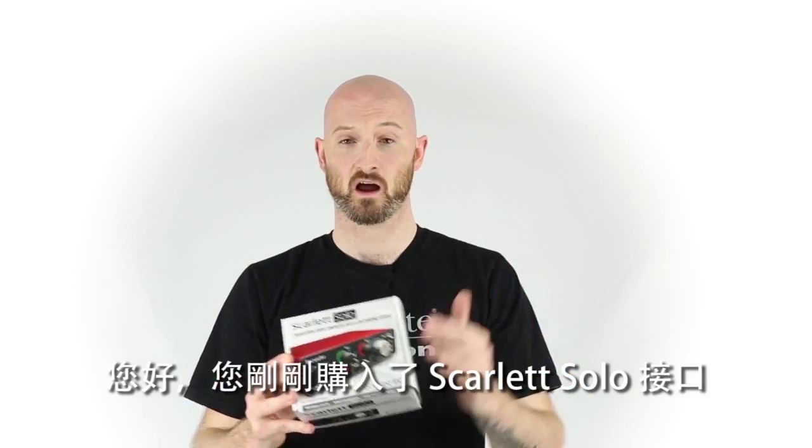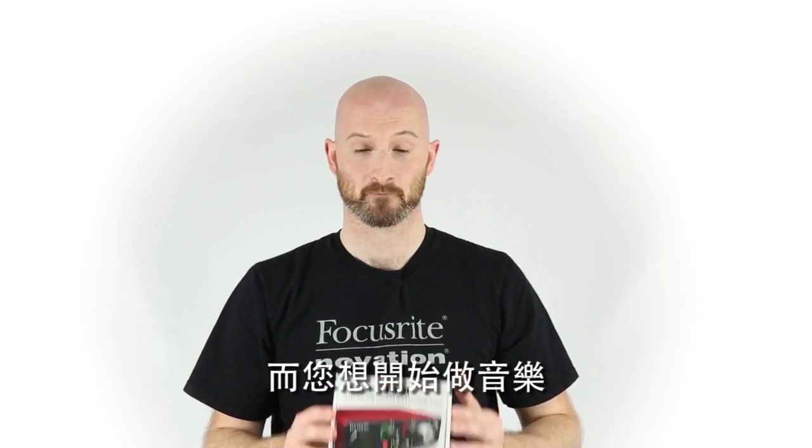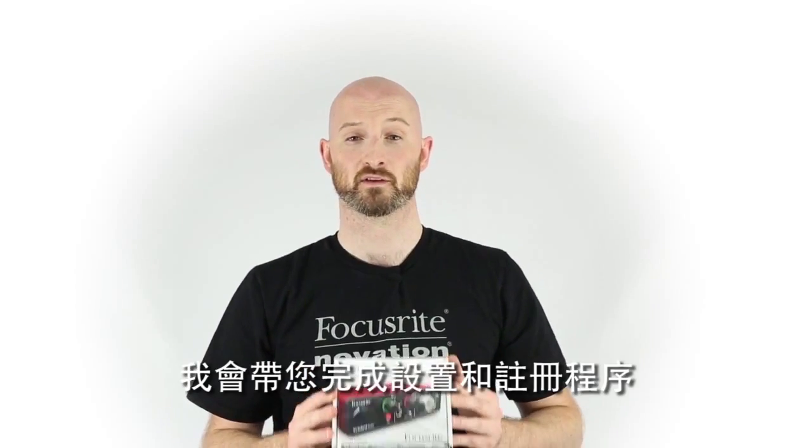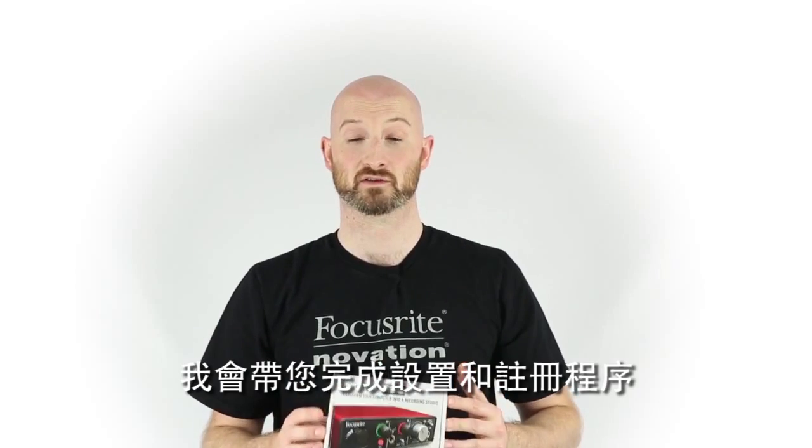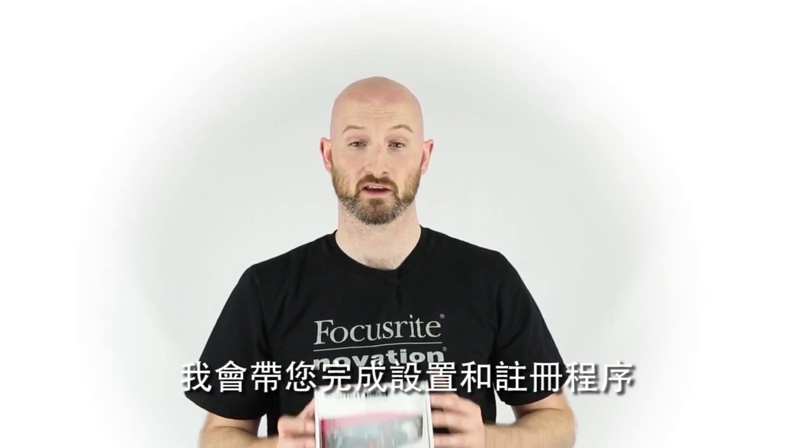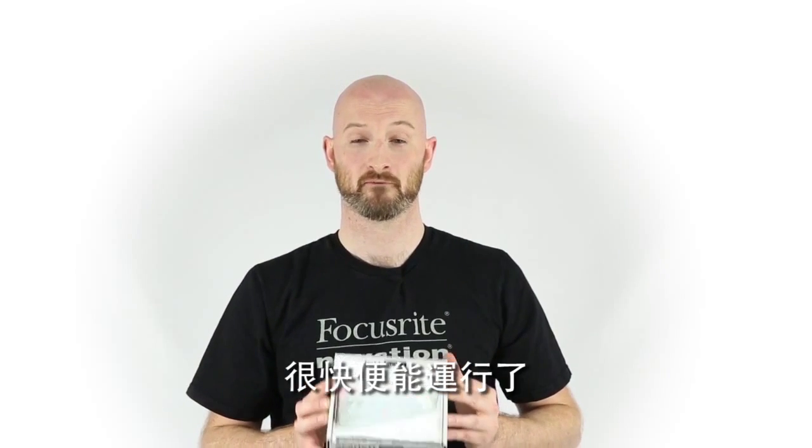Hello, so you've just purchased the Scarlett Solo and you want to start making music. I'm going to take you through the setup and registration process so you can get up and running in no time.